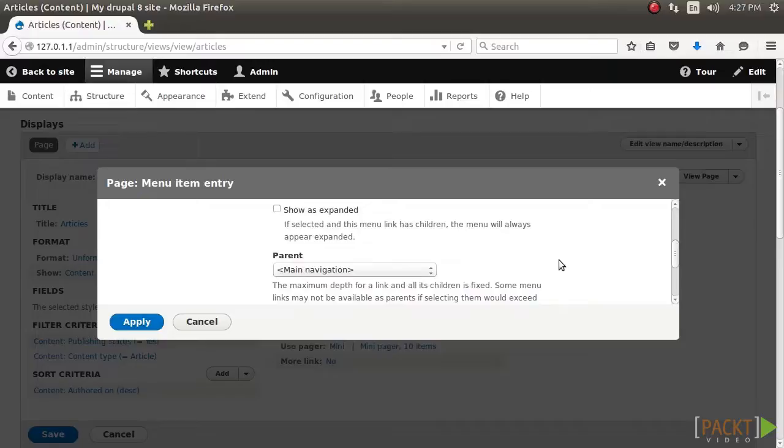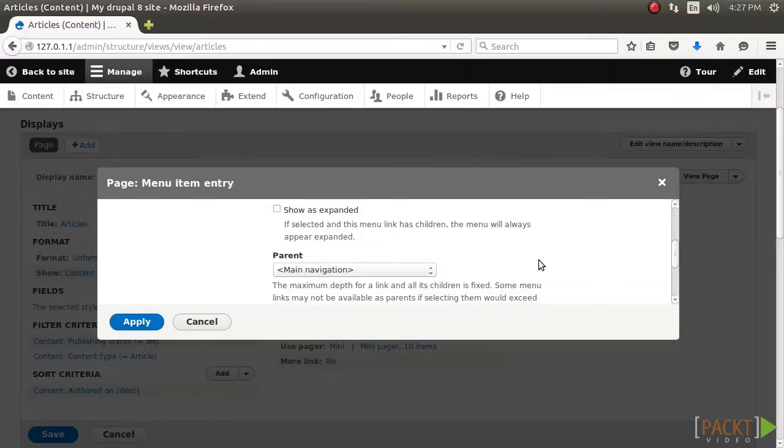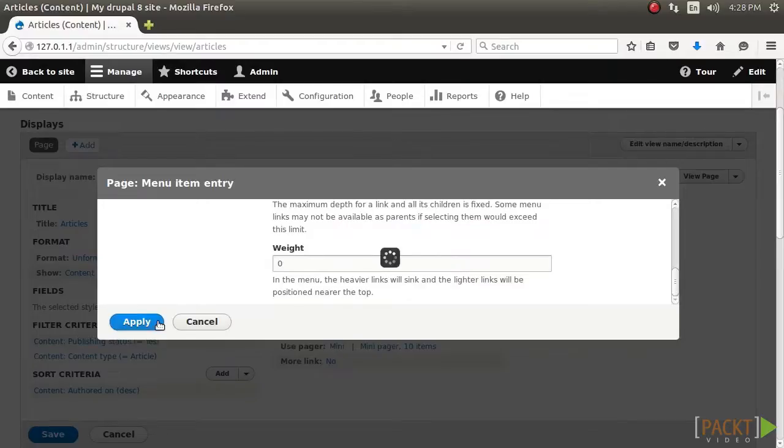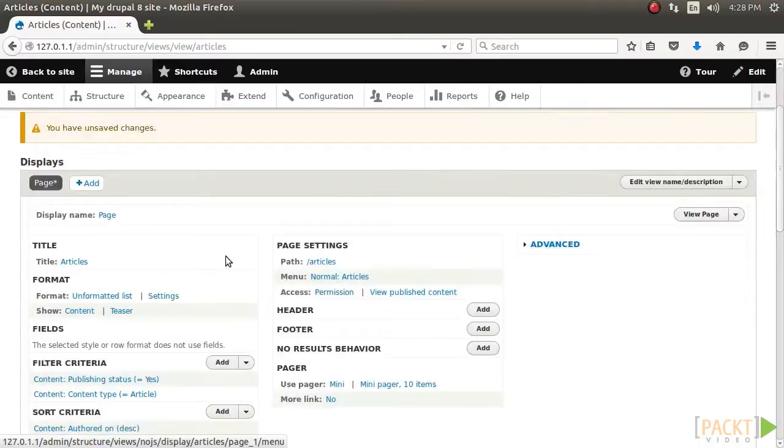Views has been one of the must-use modules since it first debuted, to the point that almost every Drupal 7 site used the module. In the following section, we will dive further into views. Next, click on Apply at the bottom of the form. Once the view is saved, you will now see the link in your Drupal site's main menu.